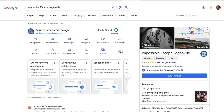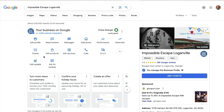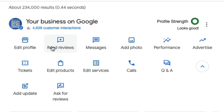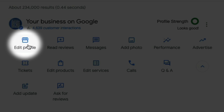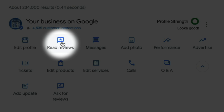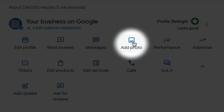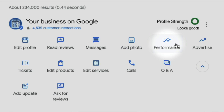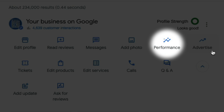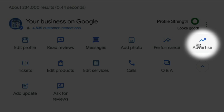If you click this drop-down, you can see some extras. What you're going to do is edit all of your account right from Google itself. So you can see you've got edit profile, read reviews, messages, add photo, performance, and advertise, of course.